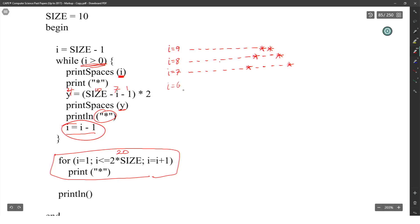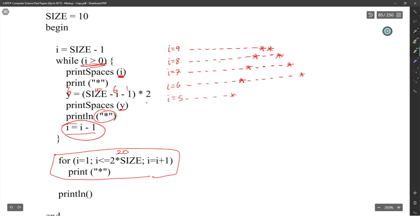When I is 5: print 5 spaces, print star. Then 10 minus 5 minus 1 equals 4, times 2 gives 8 spaces, then print line star. When I is 4: print 4 spaces, print star. Then 10 minus 4 minus 1 equals 5, times 2 gives 10 spaces, print line star.